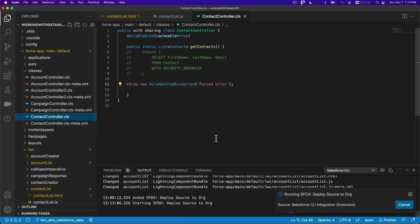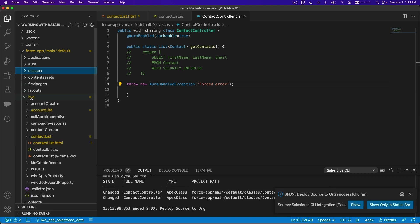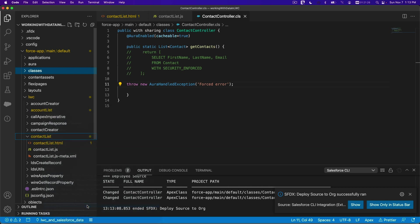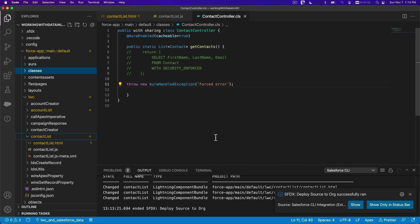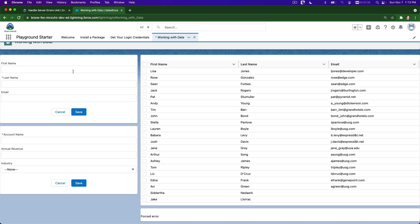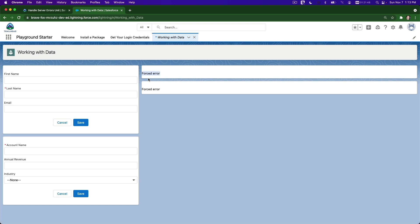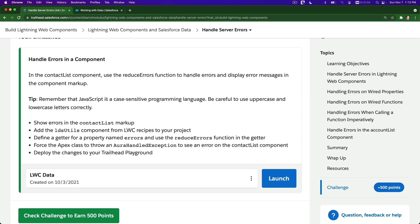Make sure you deploy the class first — you need to update this. Done. Then we're going to deploy the actual contact list — deploy source to org — and then we're going to see if it works. I'll flip back to my playground. I think one of these is the contact list, so I'm going to refresh this.